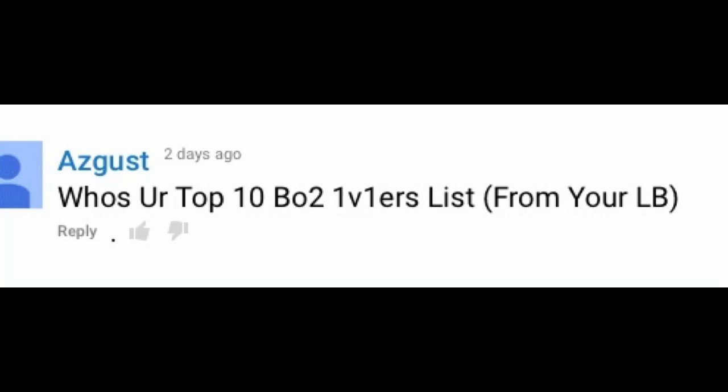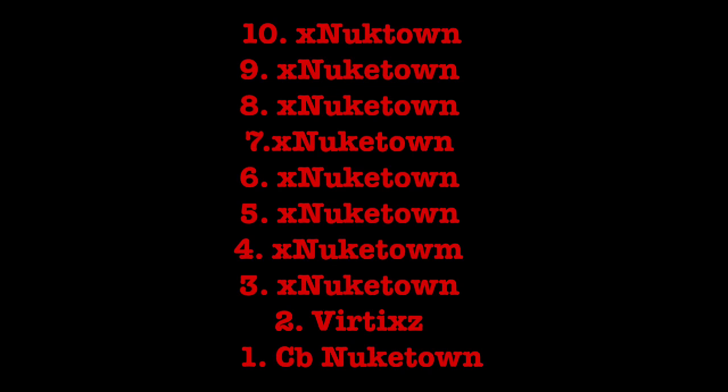August. Who's your top 10 VO2 on the owners list from your letter board? I don't know a lot of people from my letter board, so I can't even answer that.